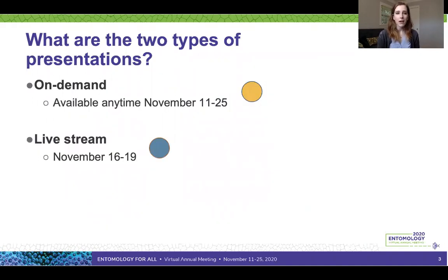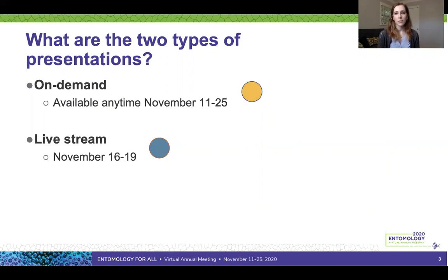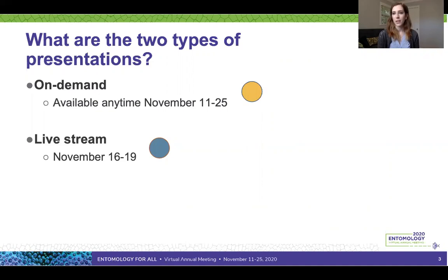This year's ESA Annual Meeting will be fully virtual. There are two types of presentations: on-demand symposia, which will be pre-recorded and available to access anytime between November 11th and November 25th, and live stream symposia happening between November 16th and November 19th. In live stream symposia, talks happen live but speakers also have the option to pre-record their talks and have them streamed during the live symposia.